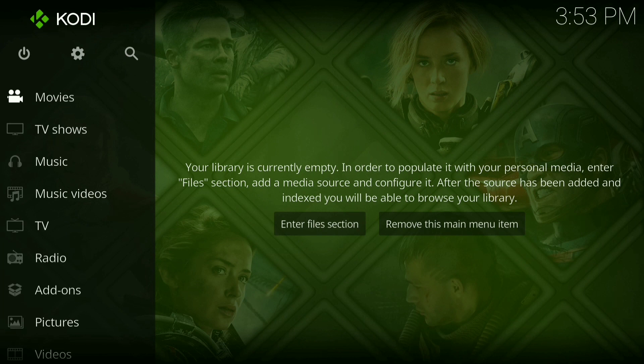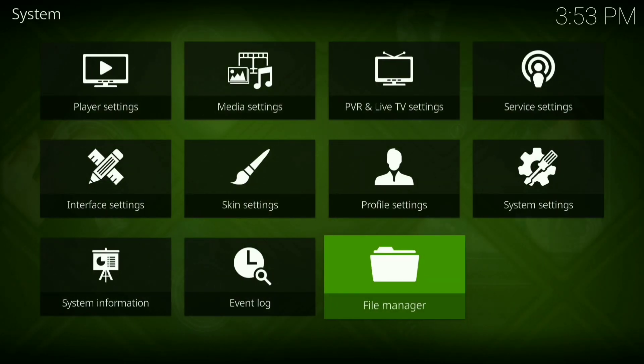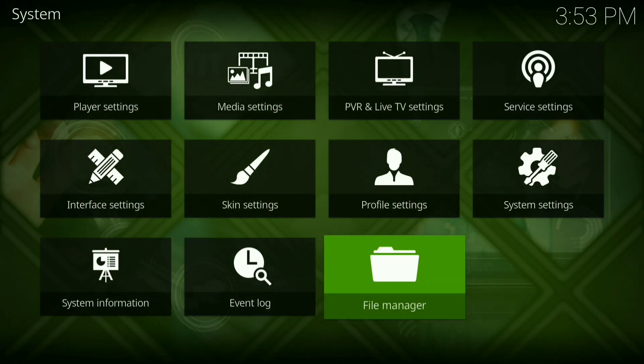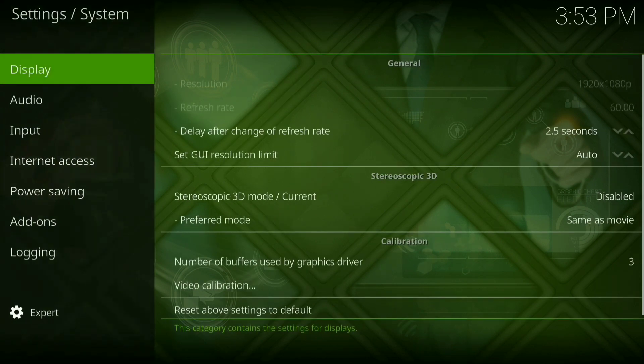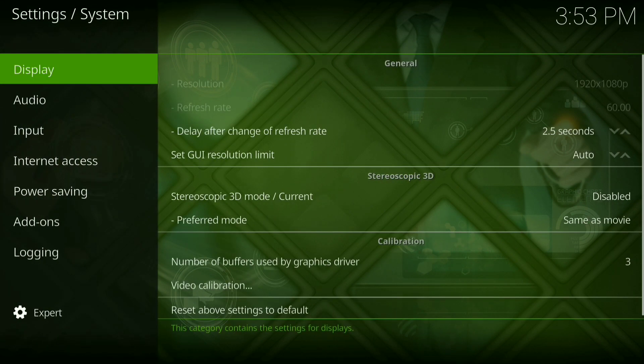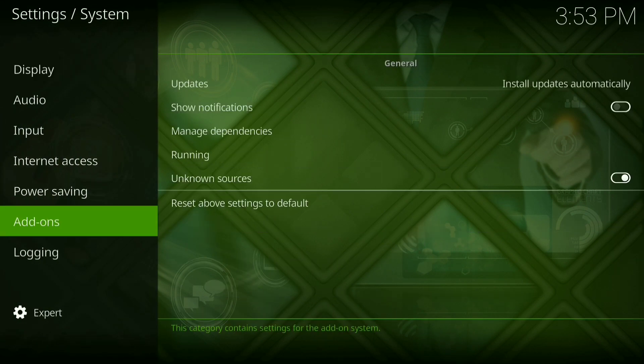Alright, the first thing you do is press your little settings wheel, then you want to go over to system settings, then go down to add-ons. Now make sure your unknown sources are turned on or this will not work.